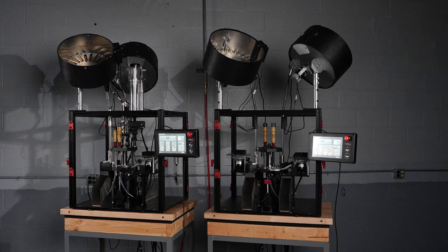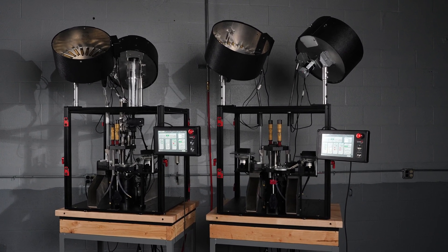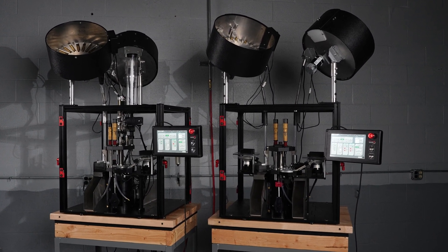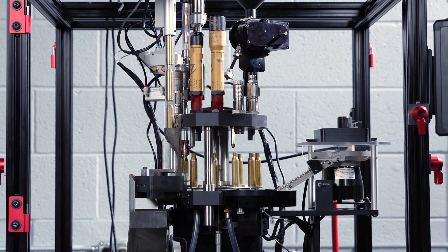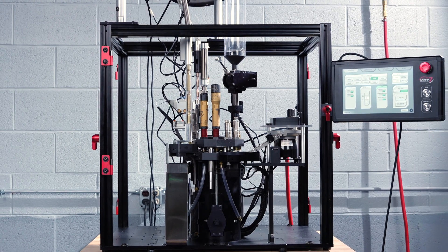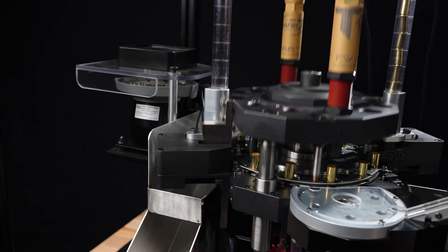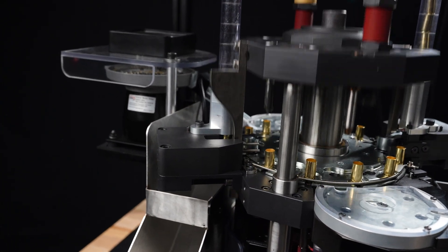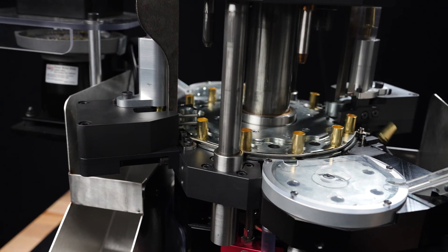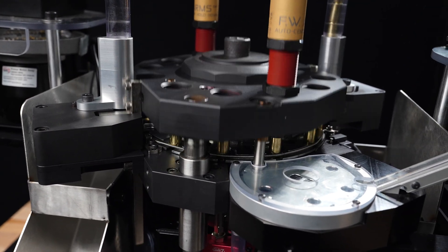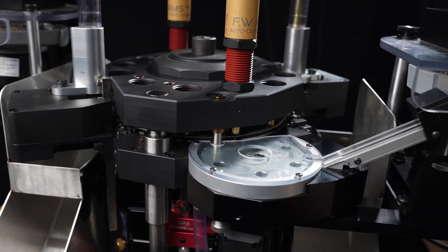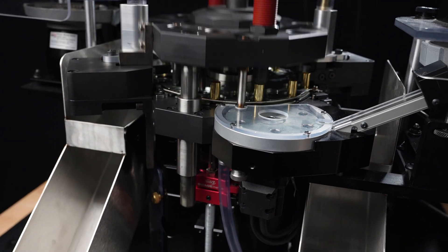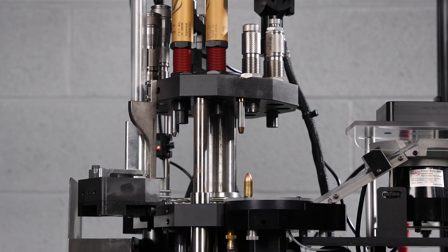This required us to come up with a solution to be able to achieve the stroke length for .338 Lapua without impacting the throughput of smaller calibers such as 9mm. We did this by independently driving the shell plate and priming feed systems with separate motors from the main servo motor that drives the tool head. By independently driving the indexing, we can optimize the stroke length for a given caliber, giving the Titan variable stroke.